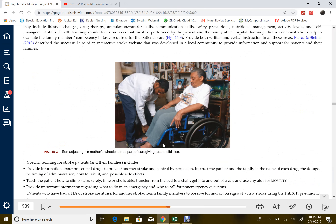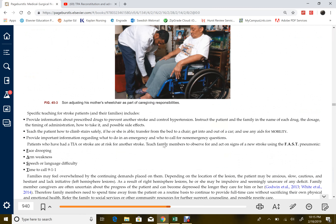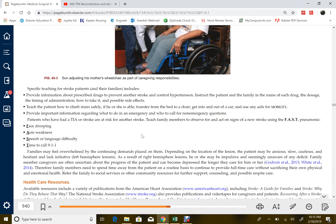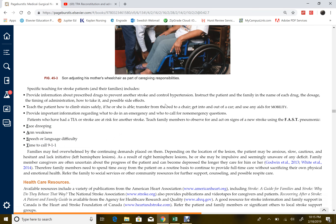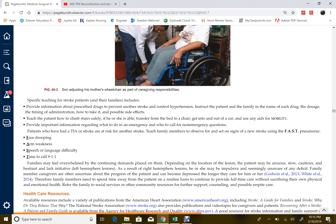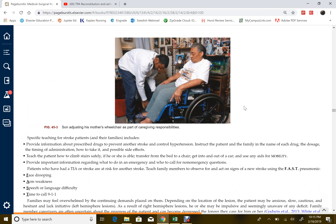The rest of the chapter covers rehabilitation and patient-family teaching — the teaching we do for stroke patients and their families is covered throughout, and as nurses we are not limited to just these points. The entire chart 45-1 applies.